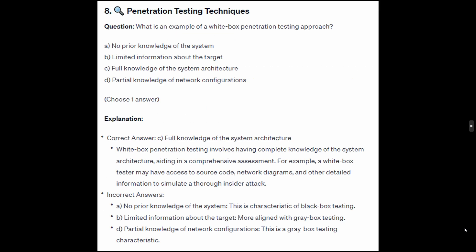The correct answer is C: full knowledge of the system architecture. White box penetration testing involves having complete knowledge of the system architecture, aiding in a comprehensive assessment. For example, a white box tester may have access to source code, network diagrams, and other detailed information to simulate a thorough insider attack.